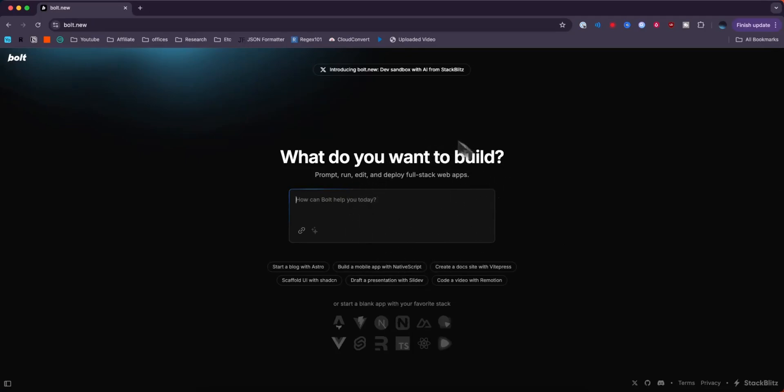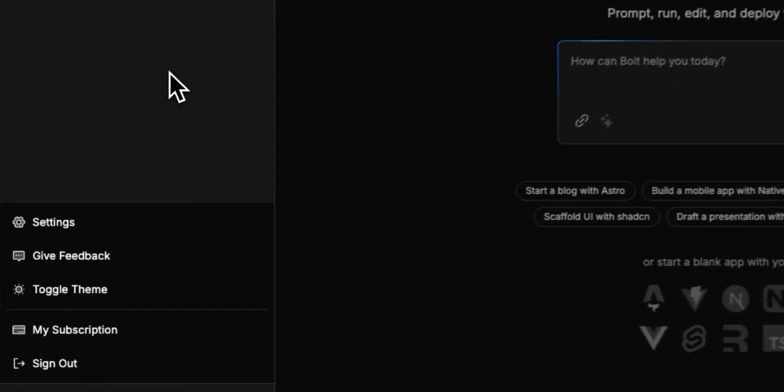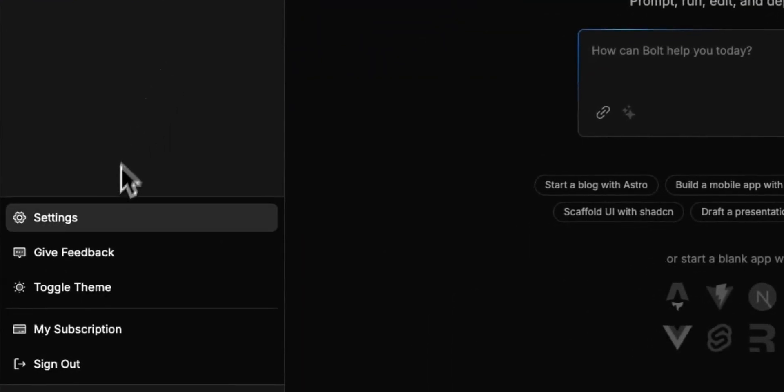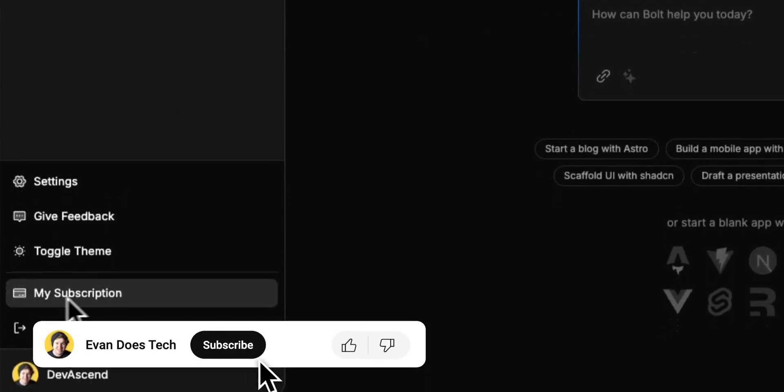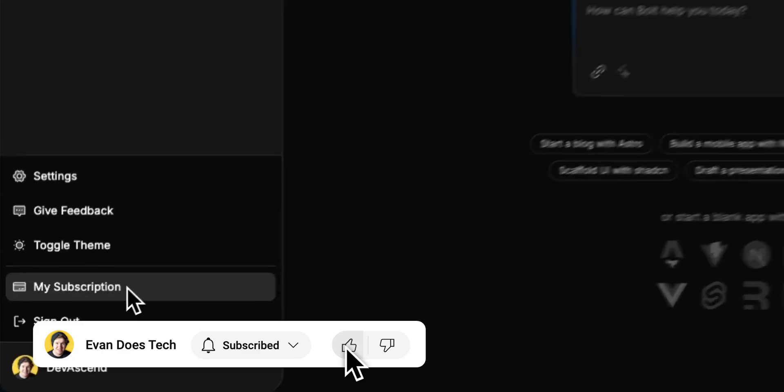Then you want to come to the left hand side here where you'll see the sidebar, and you want to come down to where it says my subscription. Go ahead and click on that.